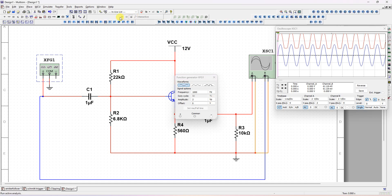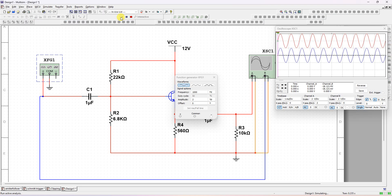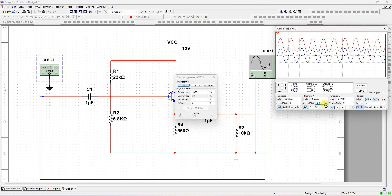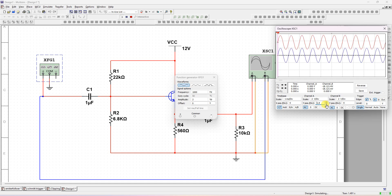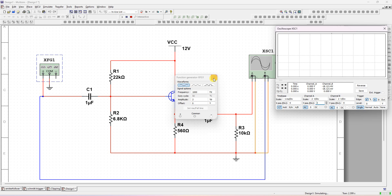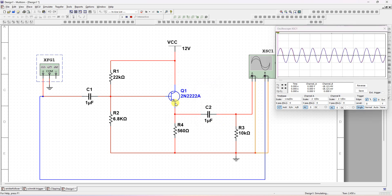The application of a voltage follower is wherever impedance matching is required — we use this circuit because it has high input impedance and low output impedance. If you make the offset equal to zero, the output is coinciding with the input — that means output follows input. This is the emitter, and emitter follows the input — that's why it is called an emitter follower. Output is coinciding with both. Thank you.